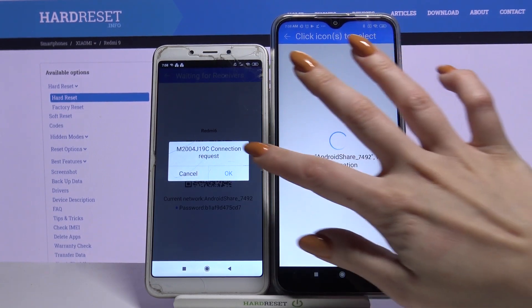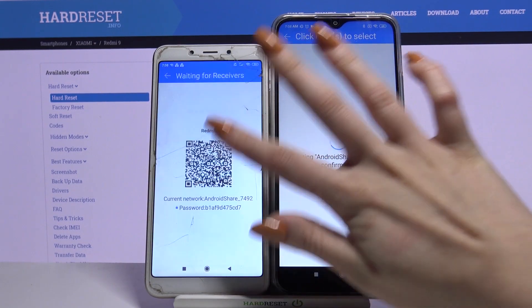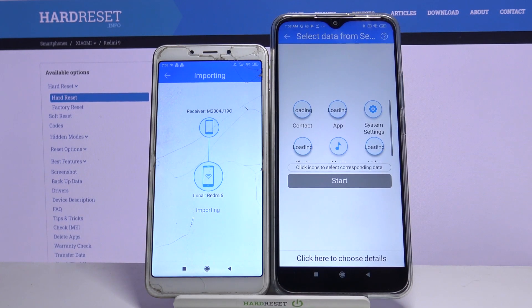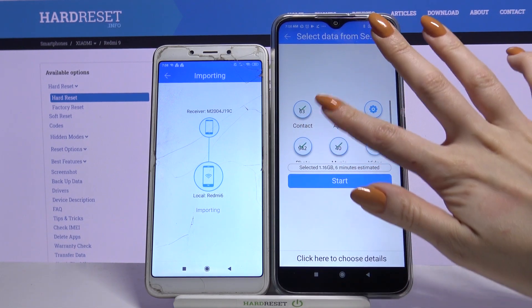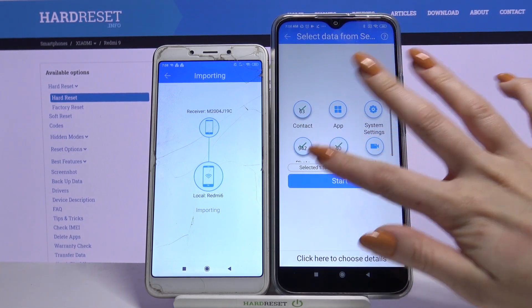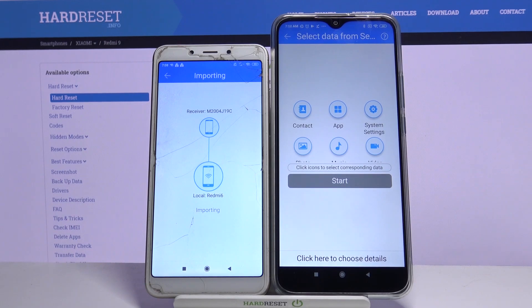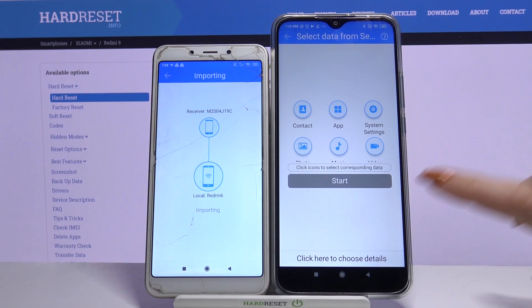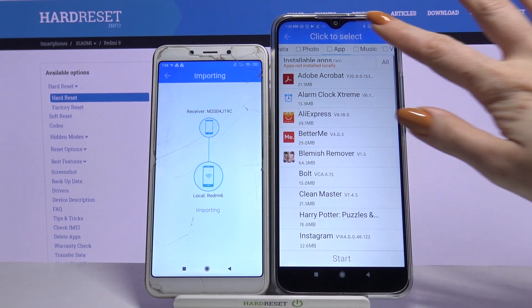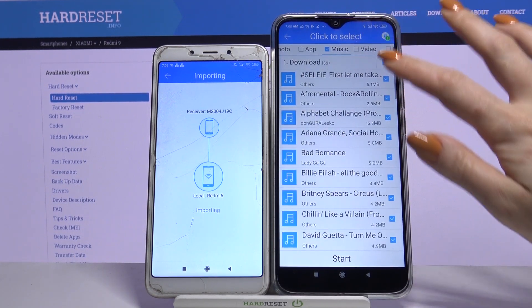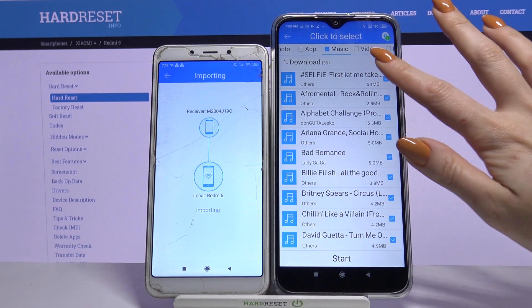Accept the connection request by clicking OK. Normally you want to tap allow those folders to send all of your files. But I don't want to do that, so I will just click here to choose details and go only with one song.